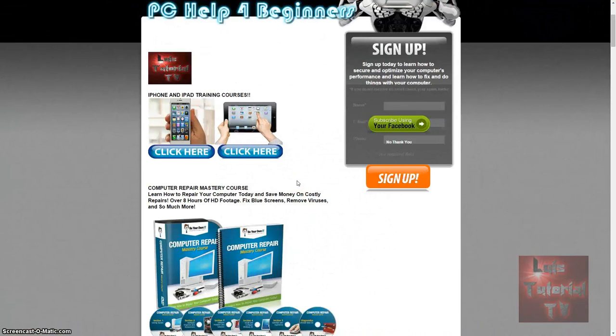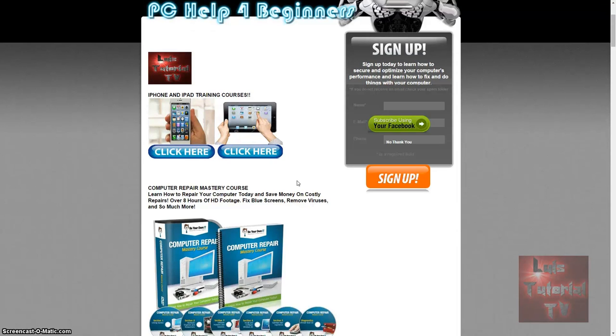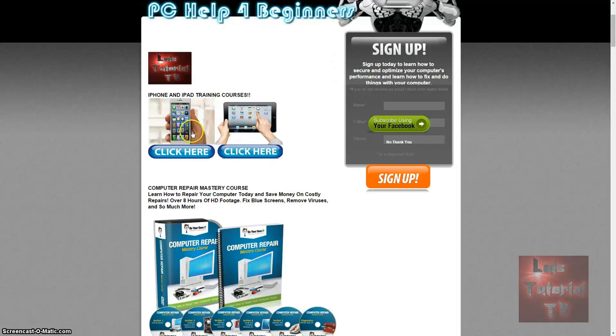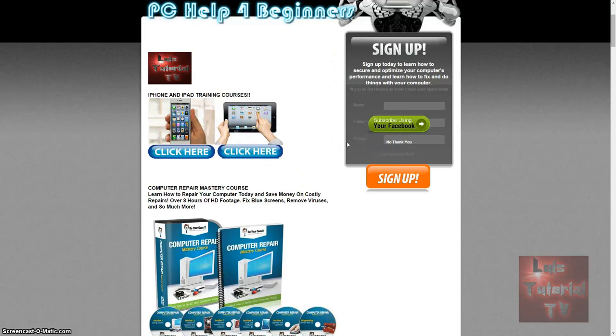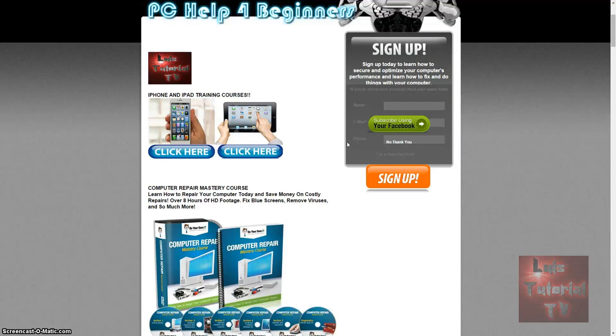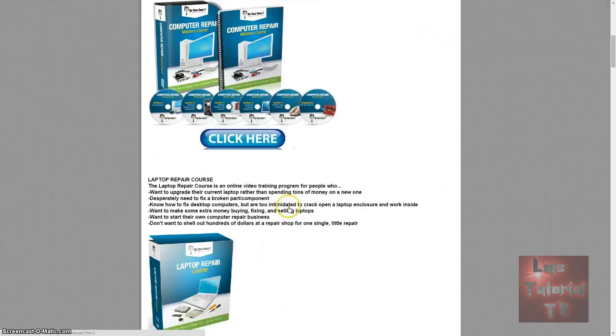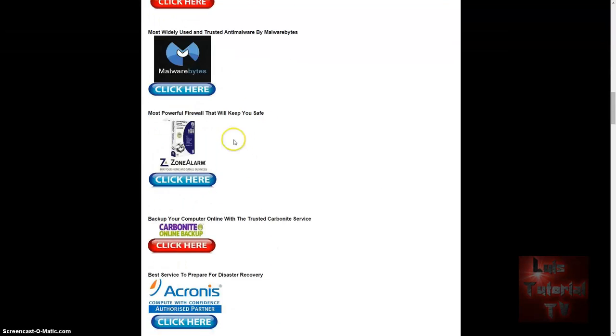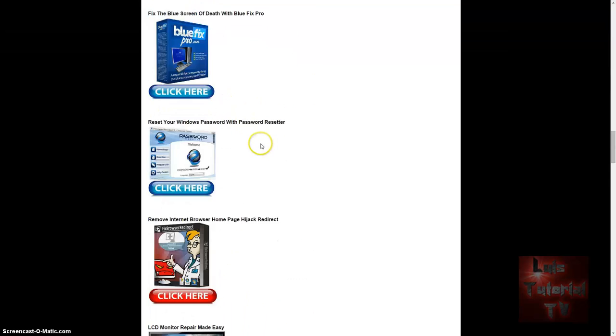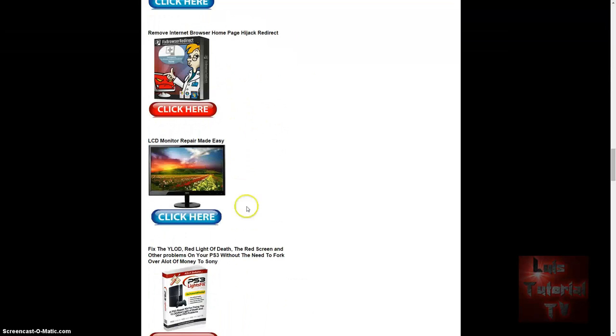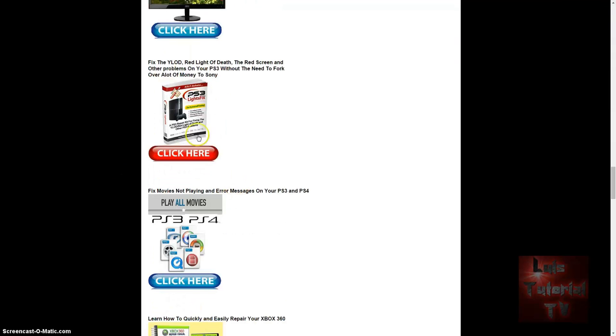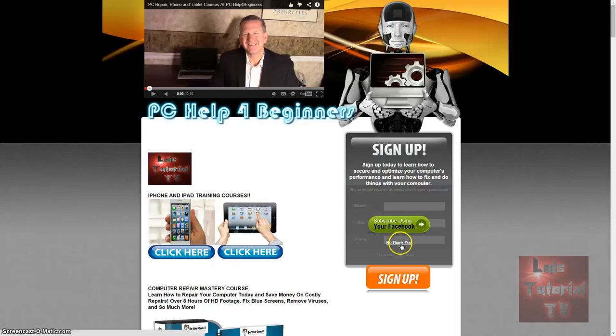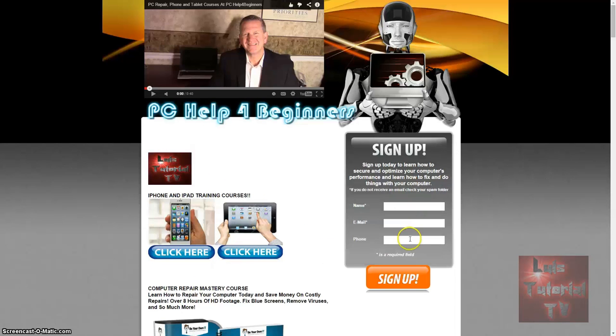Thanks for watching that video! If you want a complete computer repair mastery course where you learn how to fix your computer and save money—it has over eight hours of HD footage where you'll learn how to speed up your computer, fix blue screens, remove viruses, and much more—visit my website PCHelpForBeginners.com. I will post a link in the description. You can also sign up and I will send you weekly newsletters. My website also has iPhone and iPad training courses, recommended software, laptop repair courses, and even how to fix LCD monitors and game consoles like PlayStations and Xbox. You can sign up using Facebook or type in your name and email. Sign up guys and I'll see you in my next video.